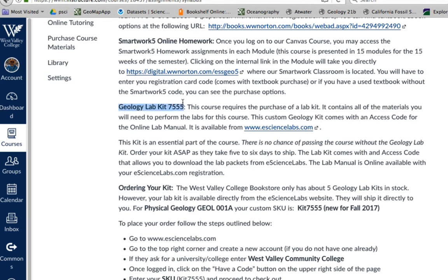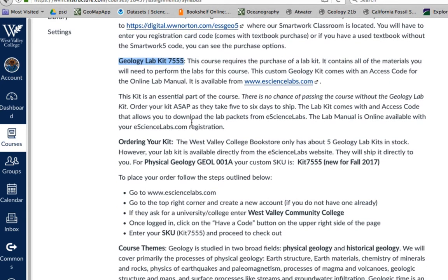One of the more important items is the lab kit because this is a lecture-lab course and you'll be doing the labs at home. This kit has rocks, minerals, beakers, a little balance, and all the materials you need to complete the labs at home. Each lab will take you about two and a half to three hours to complete, so that's part of the commitment for this class.